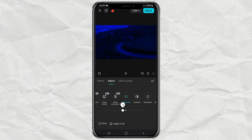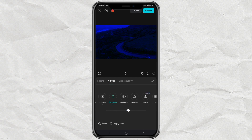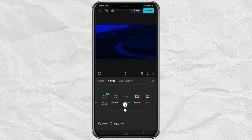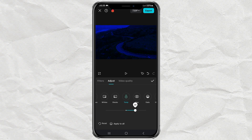The final step: tap your video clip and open the adjust menu. Then adjust the brightness, contrast, saturation, shadows, temperature, and other effects until you get the best results.